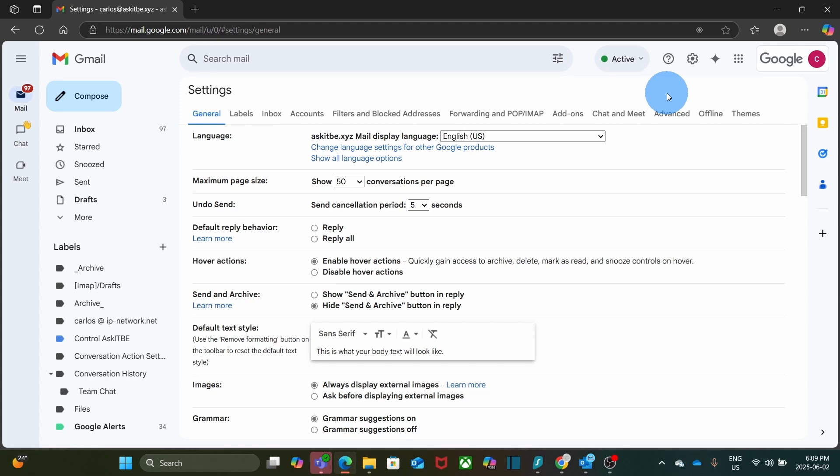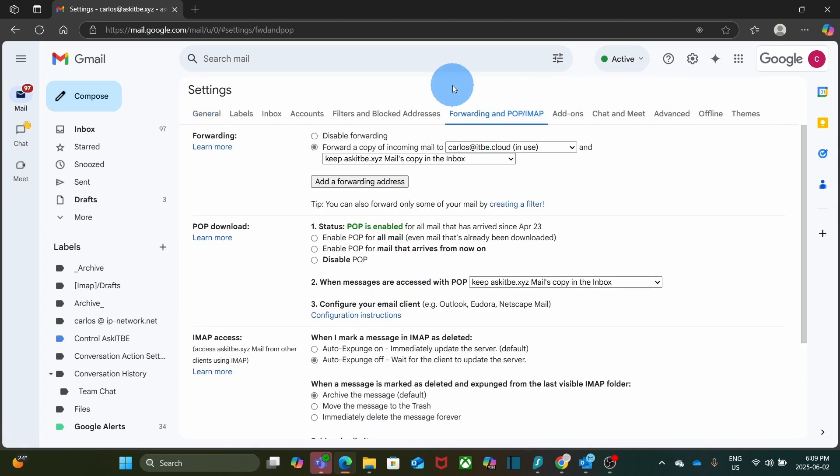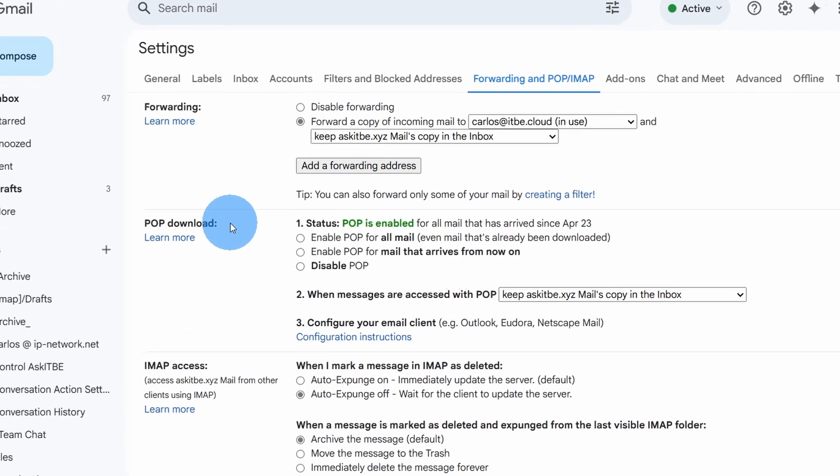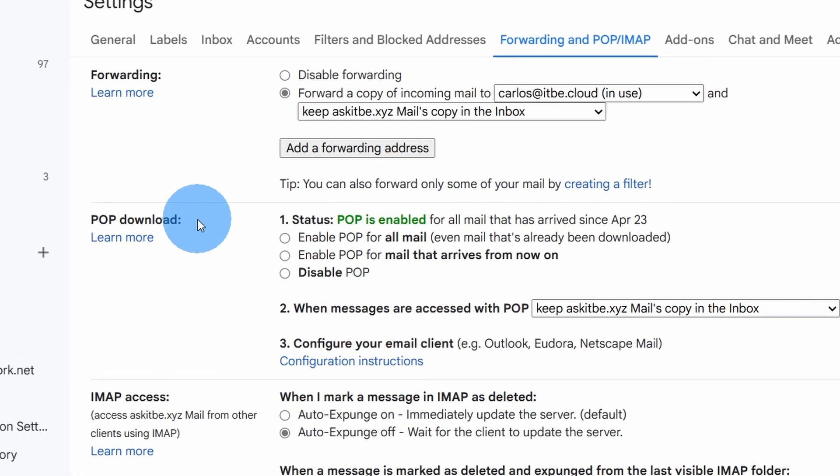Now, go to the Forwarding and POP/IMAP tab. We have it right here. Under POP Download, you have to make sure POP is enabled. Within this test account, POP is already enabled.